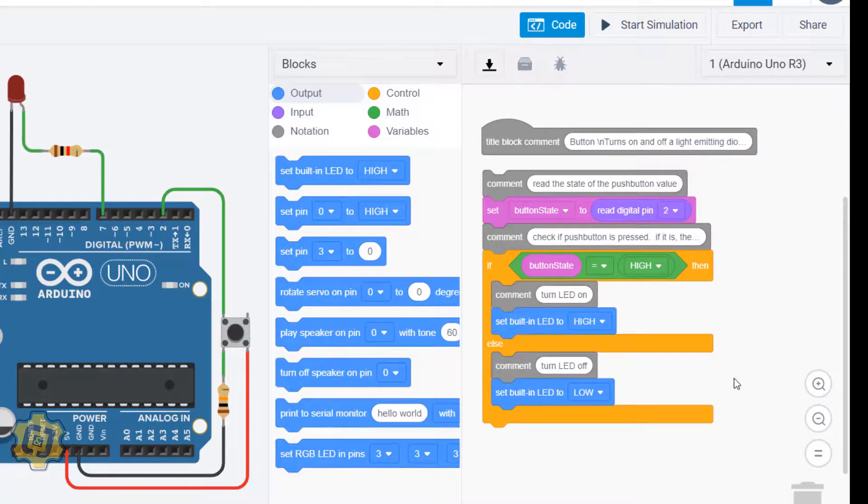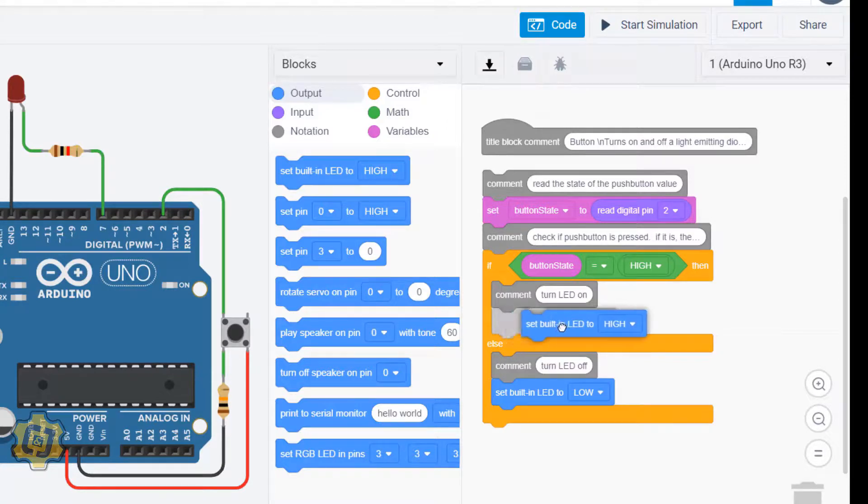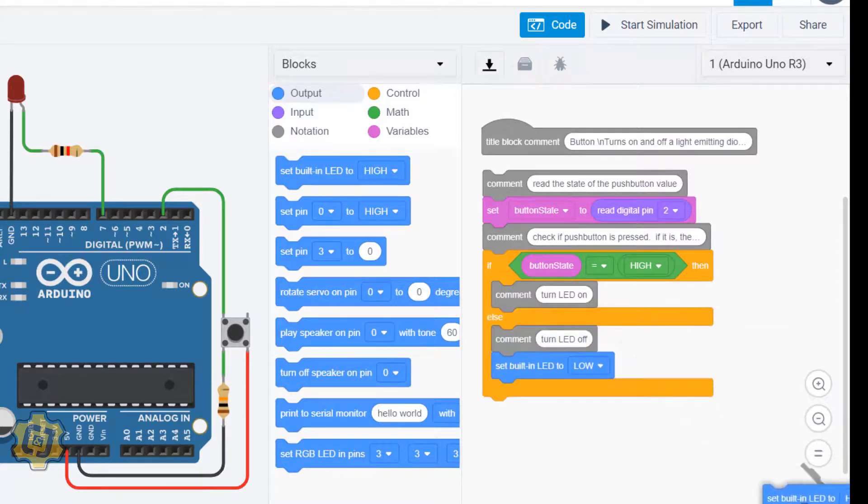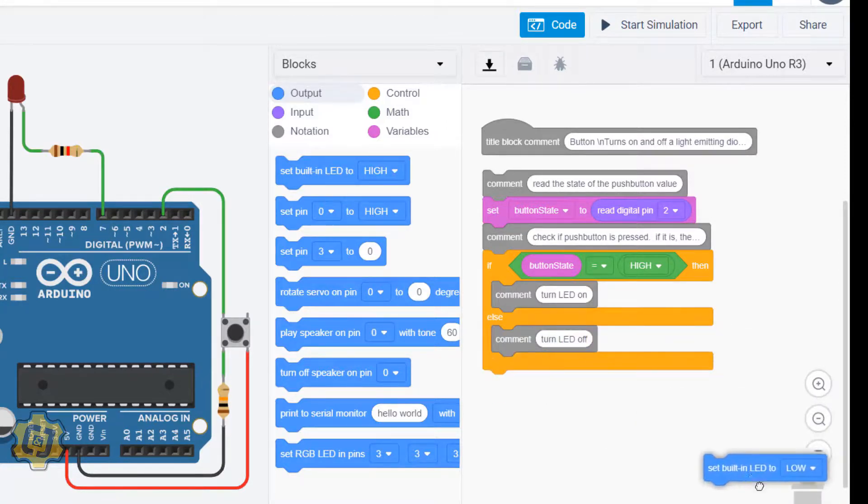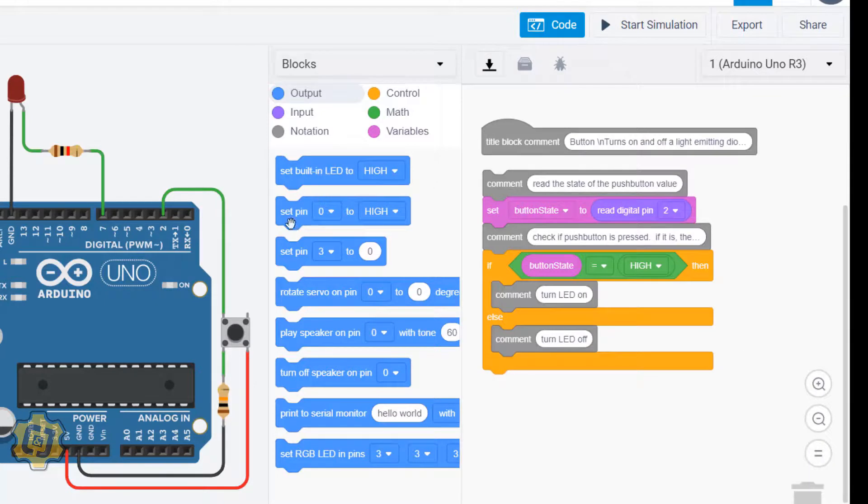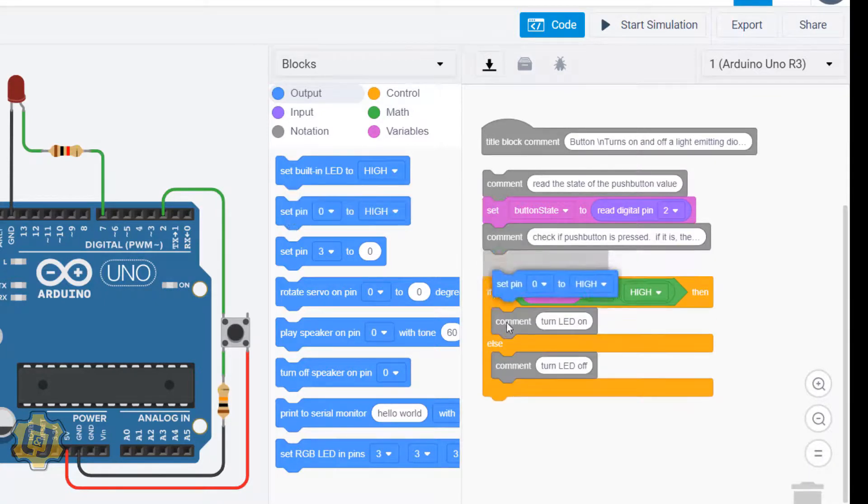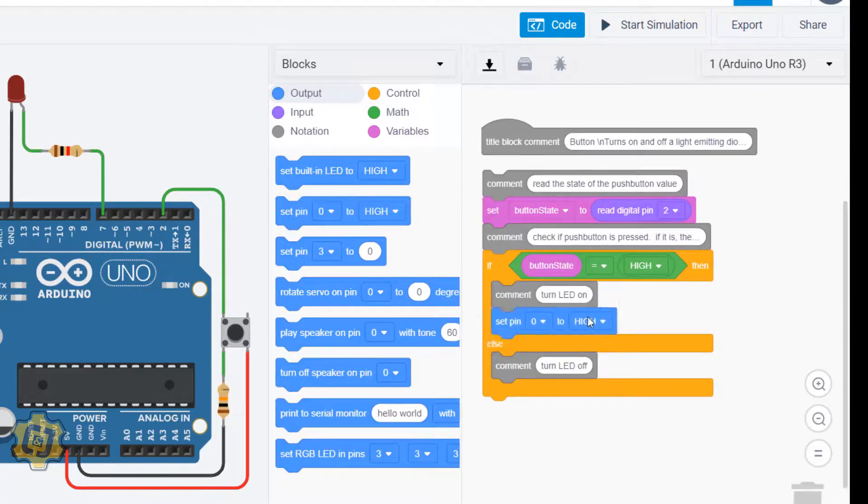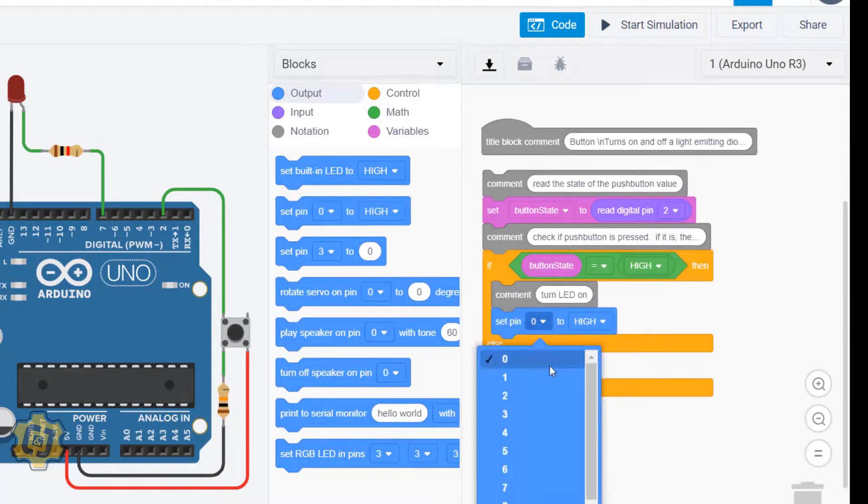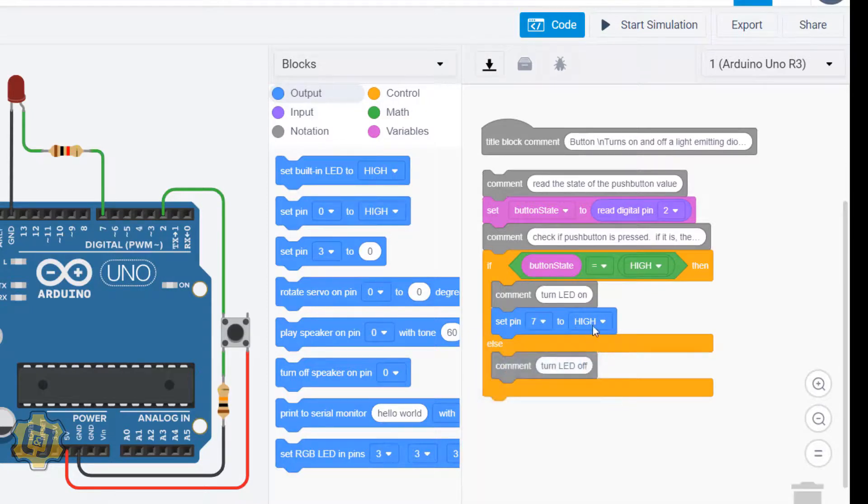is plugged into pin 7. I can take this block right here that controls the built-in LED and delete them, and then insert this one which I can set to control a specific pin 7 to high